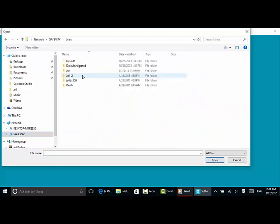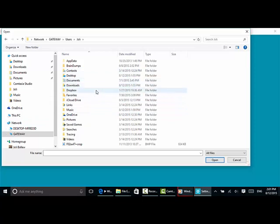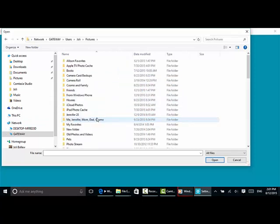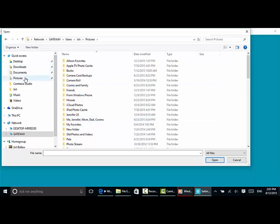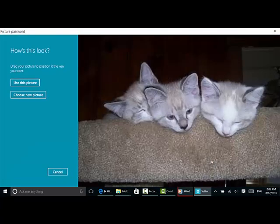I can also go over to the pictures on my Gateway machine, which is a different computer. This is my current desktop. So I can choose from a whole lot of places, but I've moved one over here to the Pictures folder—a picture of three little kitties. So I'm going to click that one and click Open.